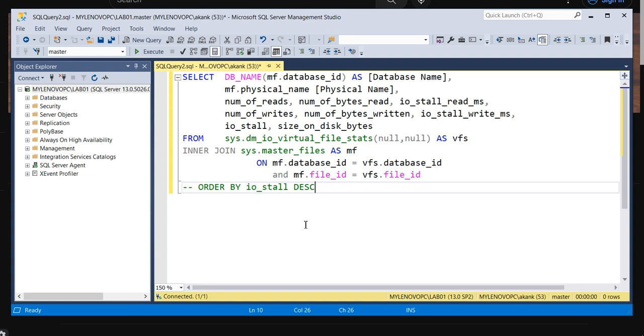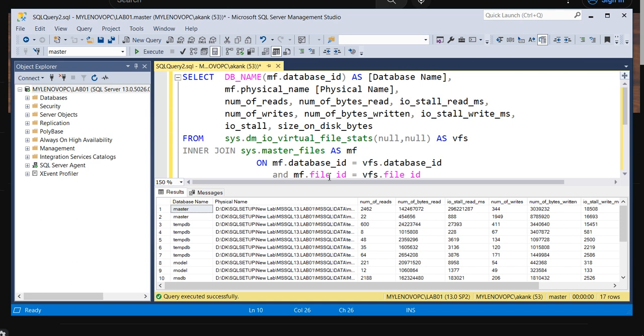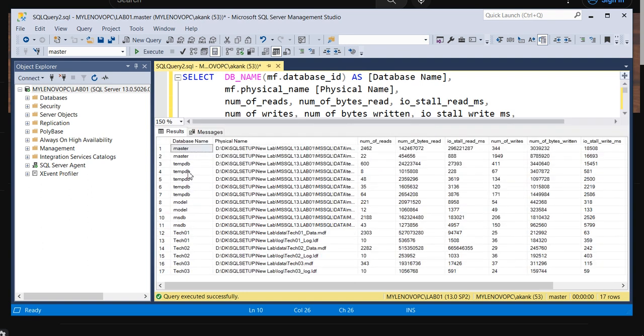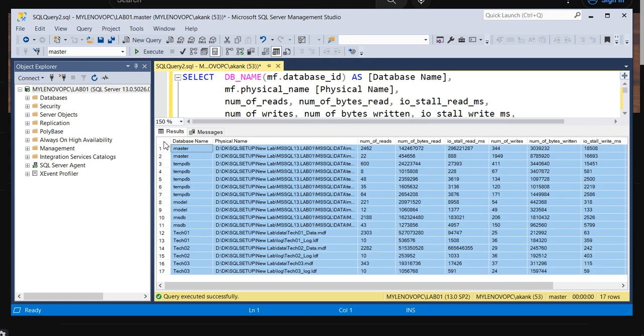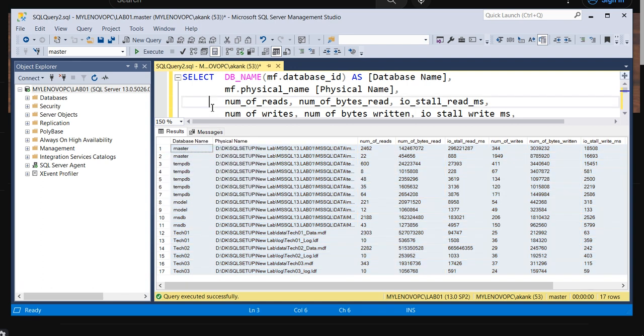Once you execute this query, it will give a nice report. You can extract this report in an Excel file for your analysis. You can copy with headers and paste it in Excel.